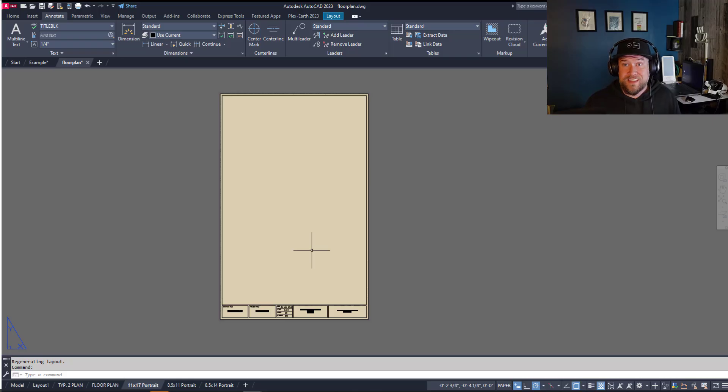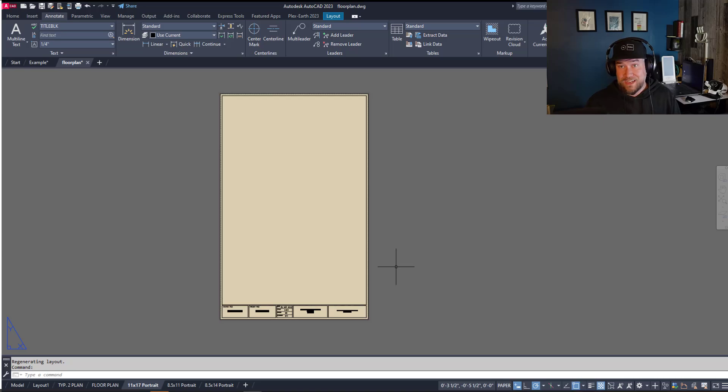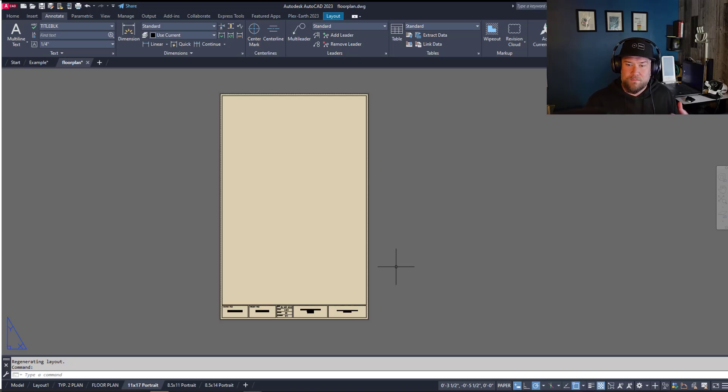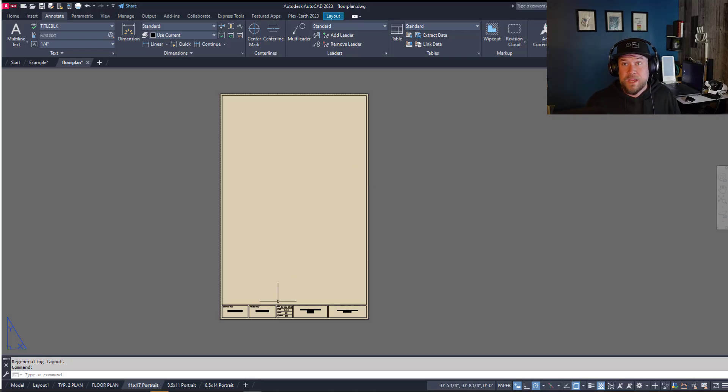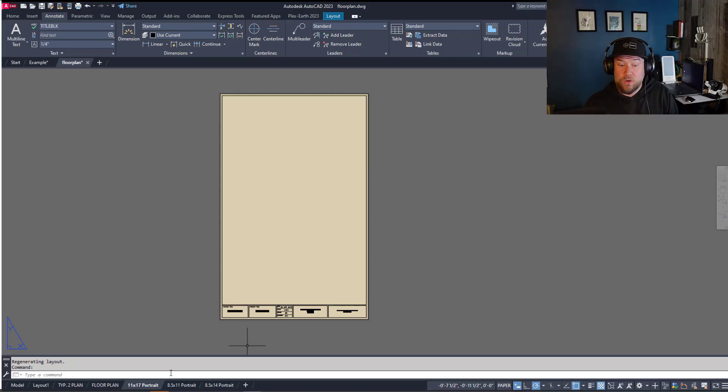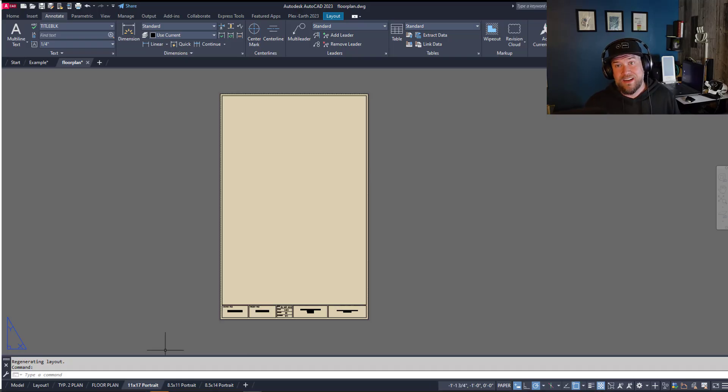So hopefully that helped you. These are definitely the quickest way to insert title blocks or layouts into your CAD drawings. Now there are other more manual ways including copying with a base point from another drawing into a new drawing but there's no reason to do that and we should all be using layouts rather than model space for our title blocks. So this is a no-brainer and a huge time saver.